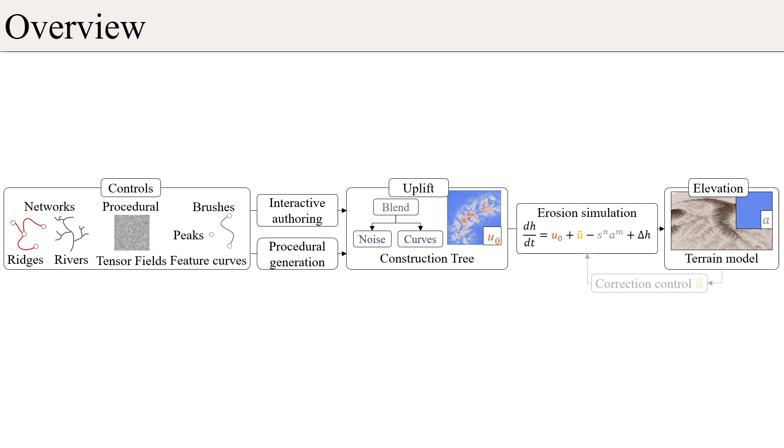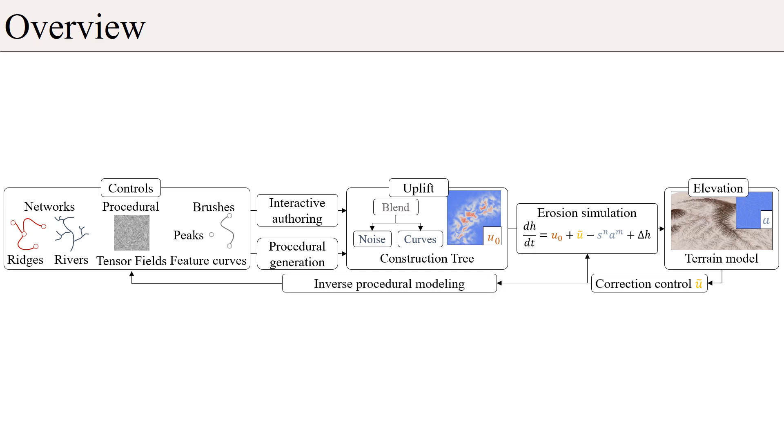In addition, we allow the user to locate specific constraints on the resulting elevation. Our method lends itself to inverse procedural modeling and interactive authoring of large-scale terrains.